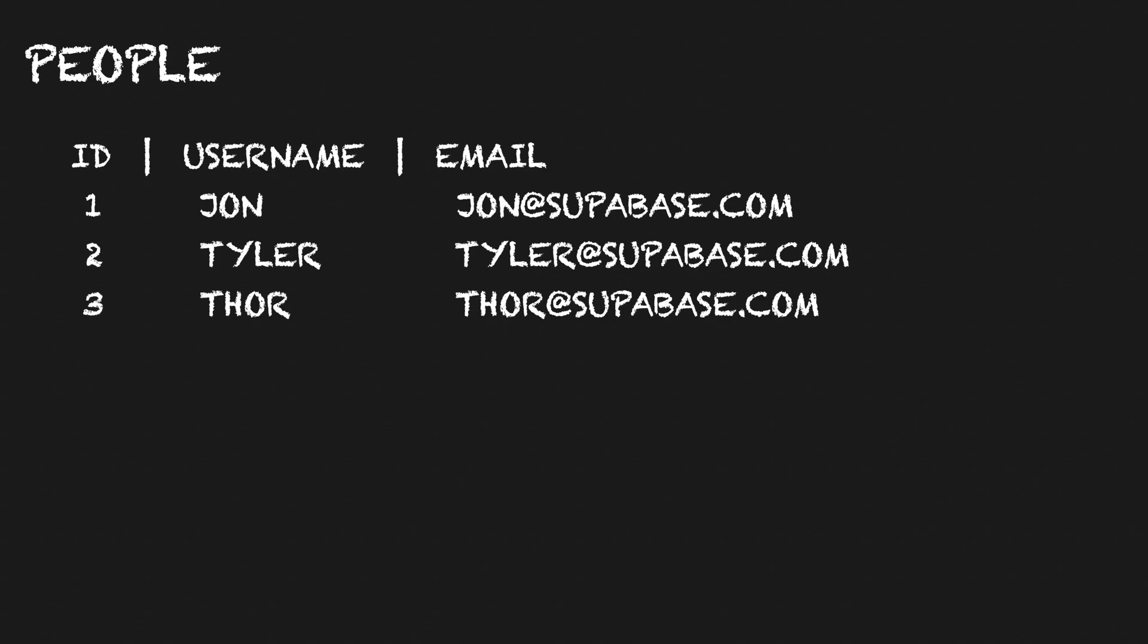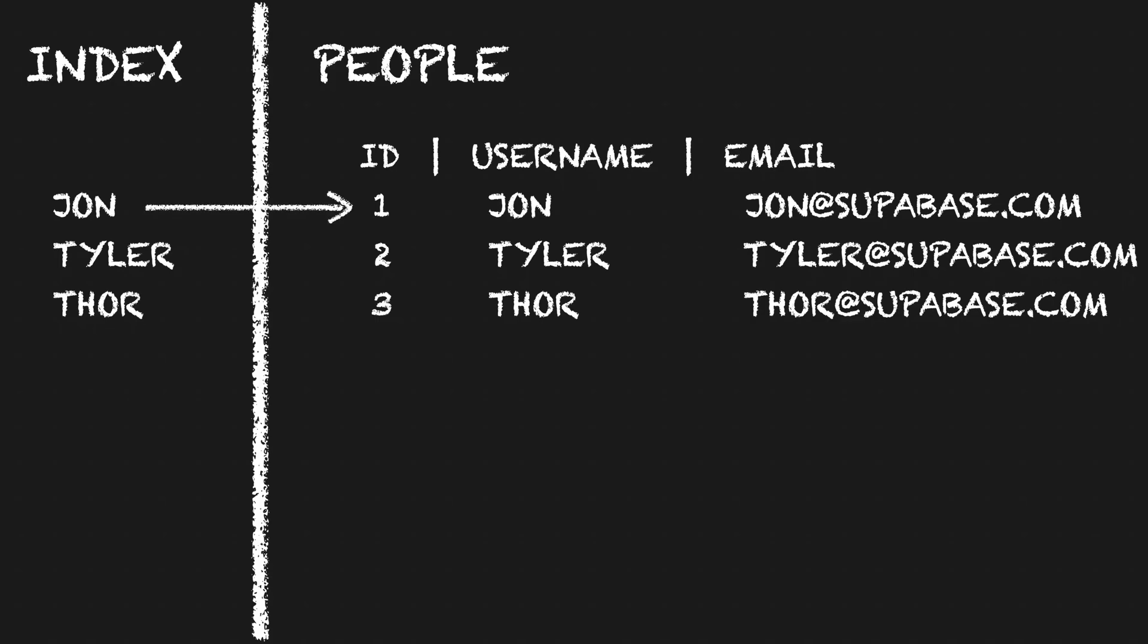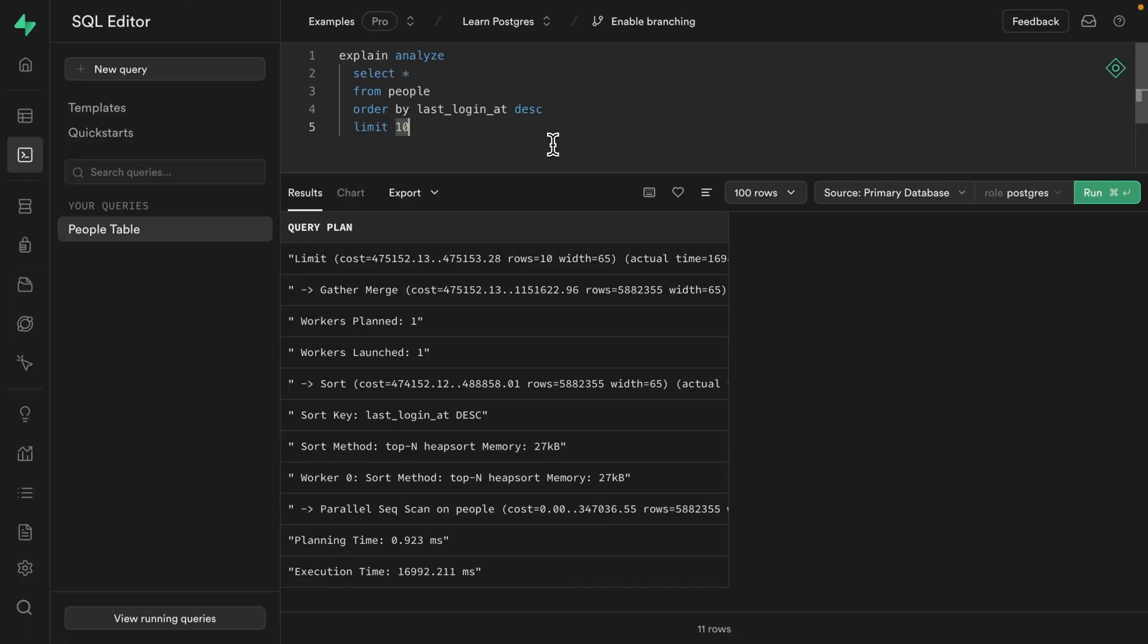Let's add an index. Quick recap on indexes. They're just a copy of some data that Postgres knows how to search very quickly. It also contains a pointer to the row in the original table. So Postgres can look up the additional columns that the query might be selecting.